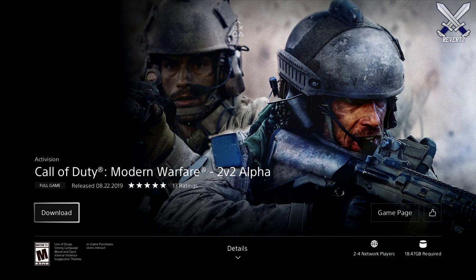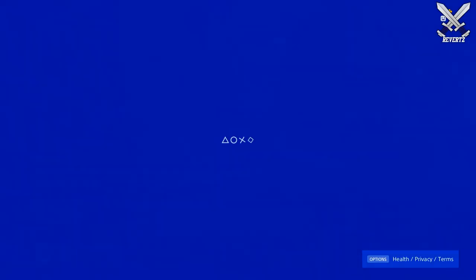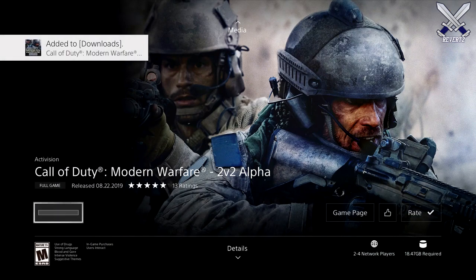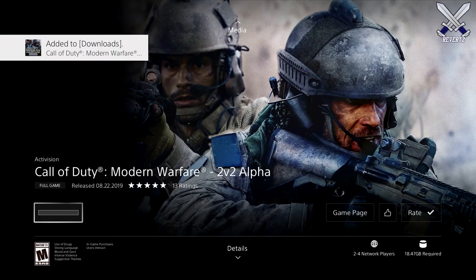Very simple. You don't need to pre-order Modern Warfare, enter in any codes, or even need a PSN Plus membership. Literally, as long as you have a PS4 that's connected to the internet, then you're going to be good to go.